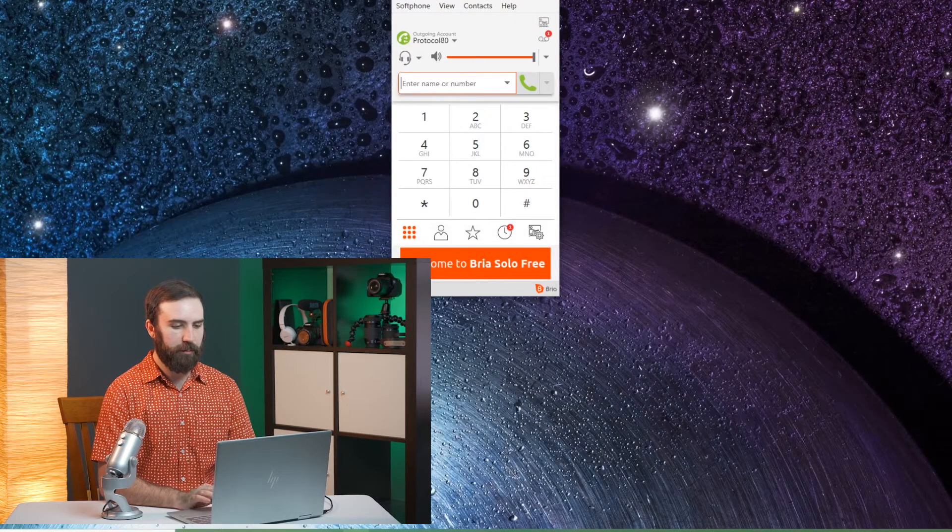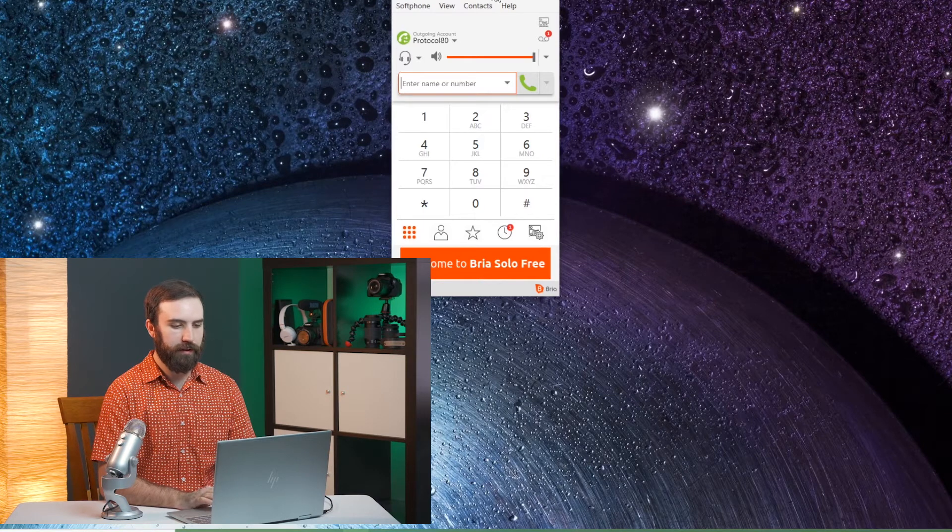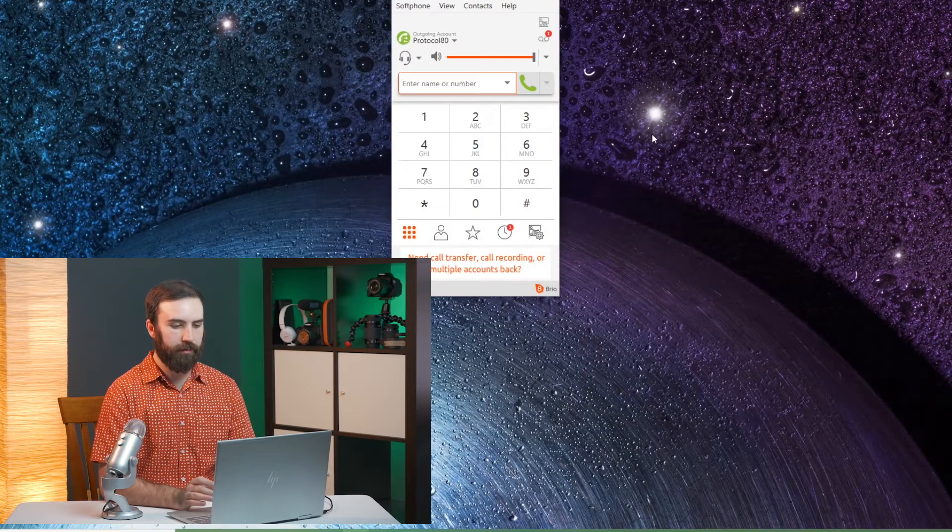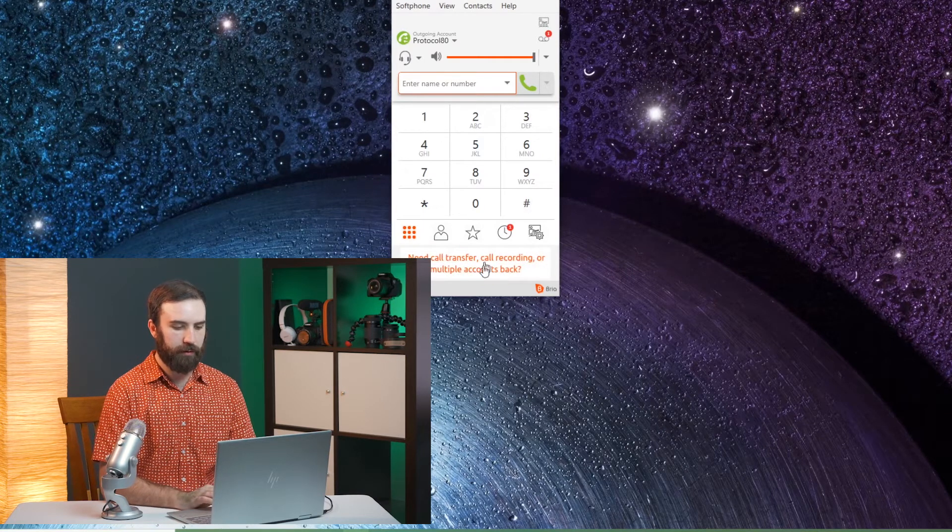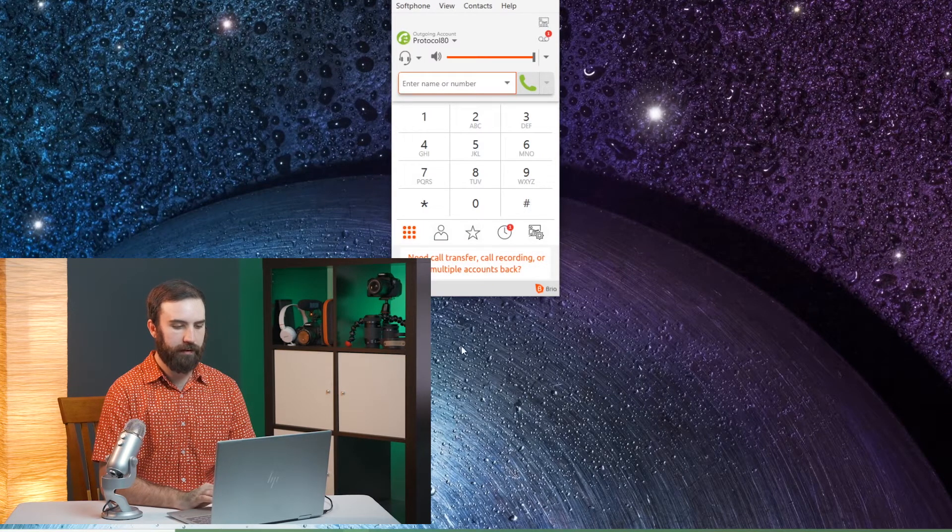For this demo we'll be using Bria. This is the system that we use. It's a free version so we're kind of just testing things out.